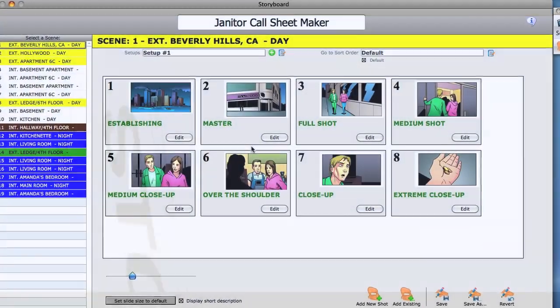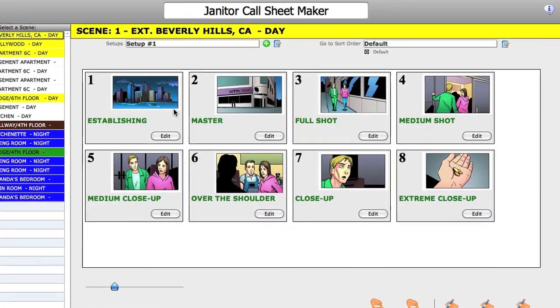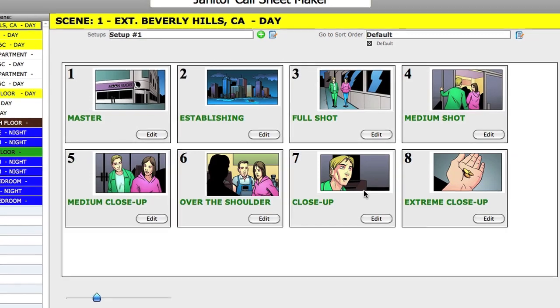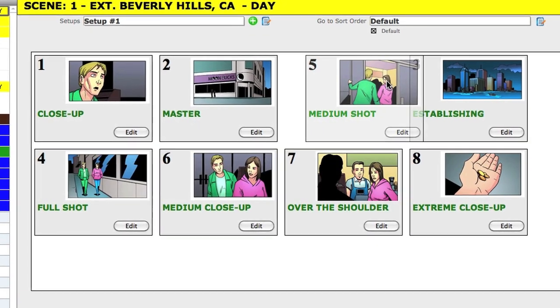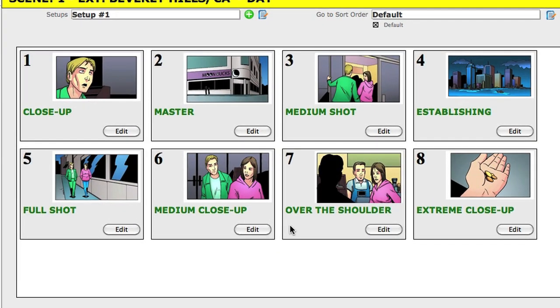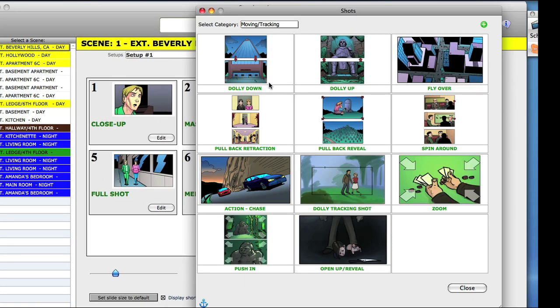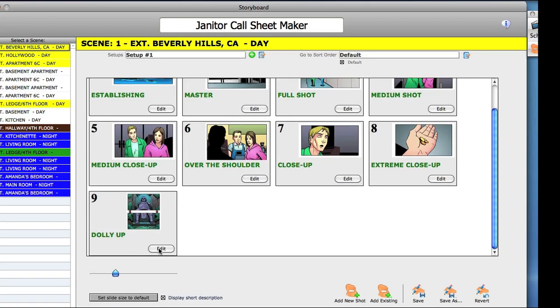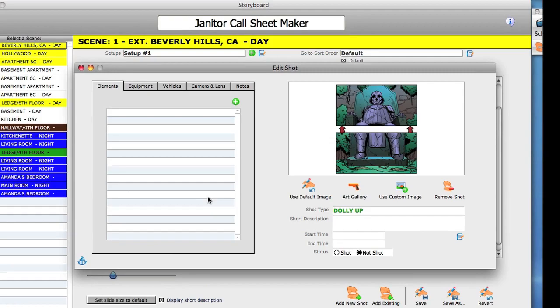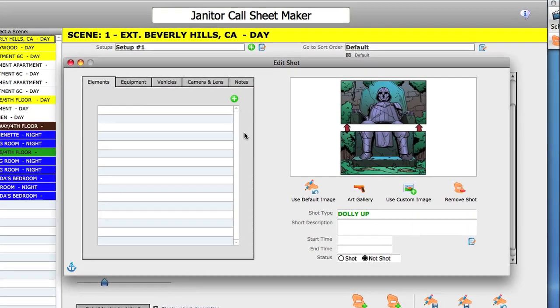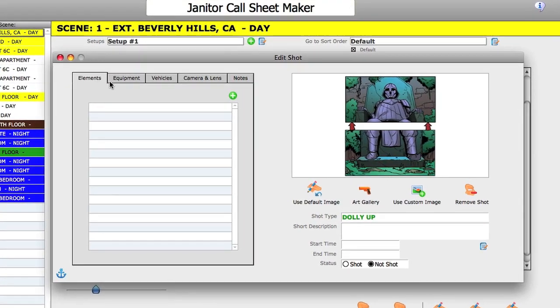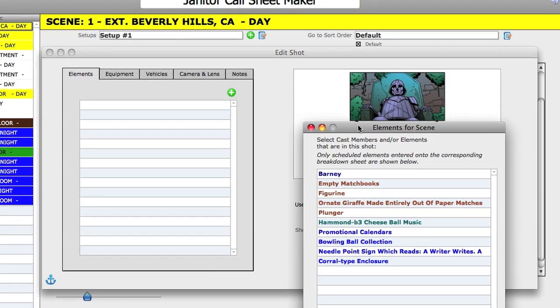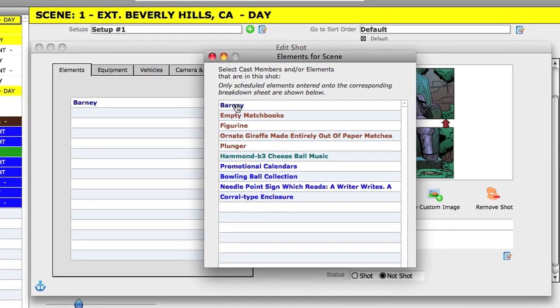Setting up a shot list is a great way to prepare for your shoot. The storyboard module allows you to create setups, shots and storyboards for your scenes. Add multiple shots to a setup using Gorilla's built-in shot types or create your own shot types. Integrate elements already scheduled onto breakdown sheets into your shot setup so you know exactly what is needed for each shot.